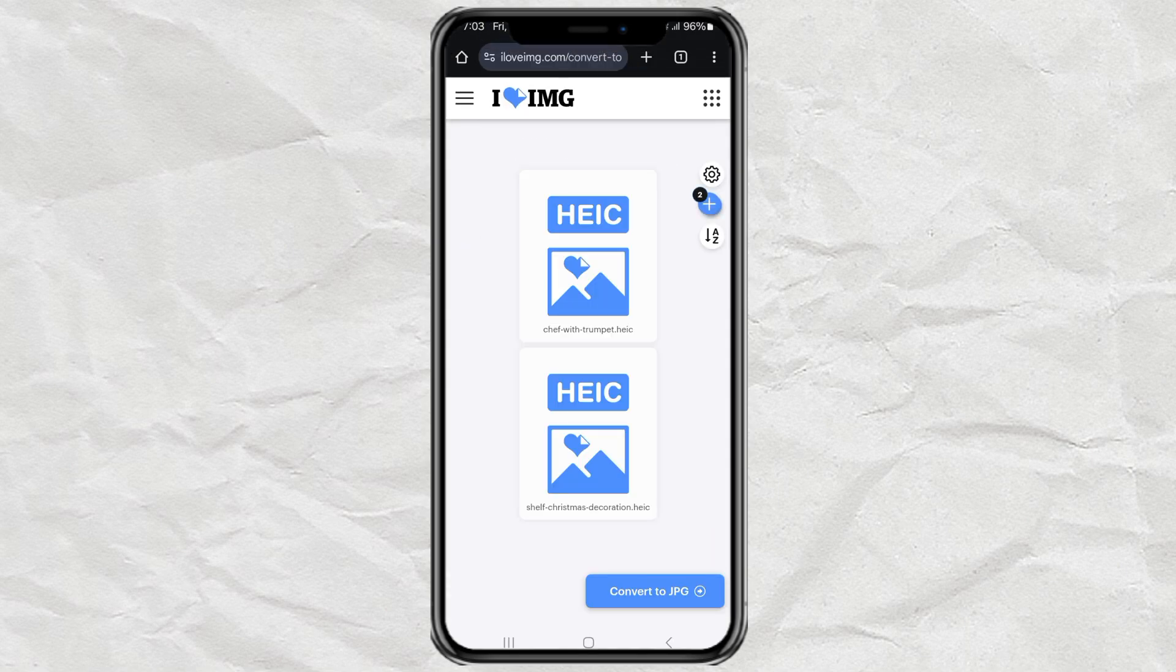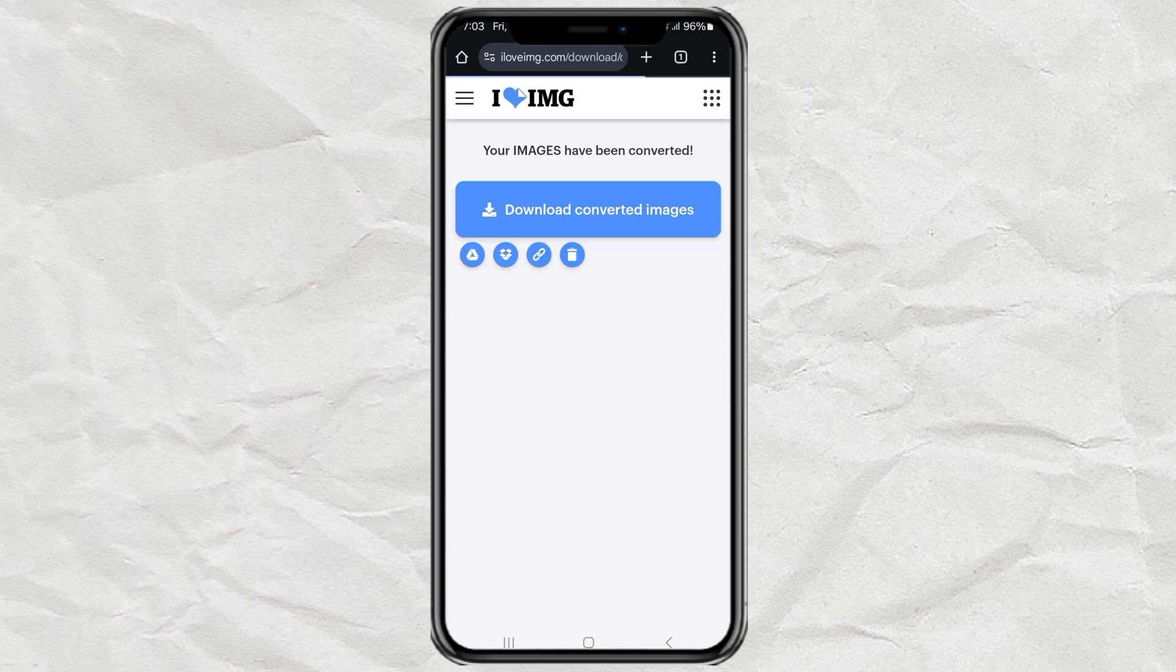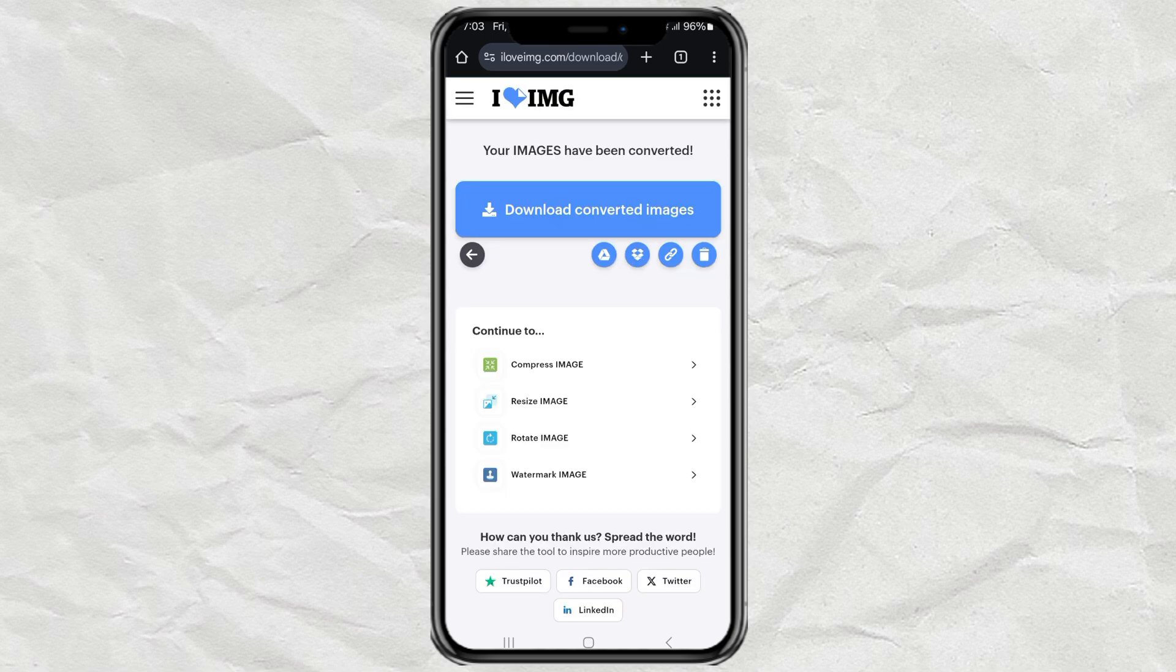When you're ready, tap on Convert to JPG and let the magic do its thing. In just a few seconds, your images will be ready.